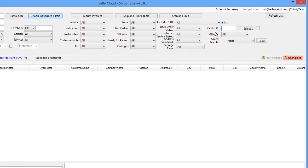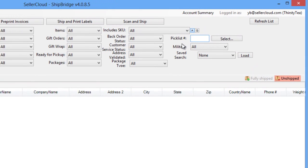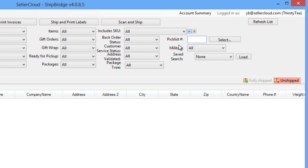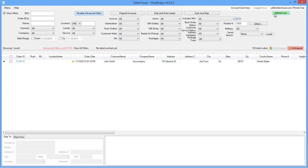In ShipBridge, there is a filter for Pick List ID. The shipper can take the generated cross-docked Pick Lists, enter the Pick List ID, and the back order of this item will display in the grid.